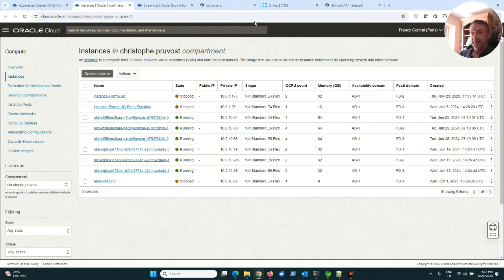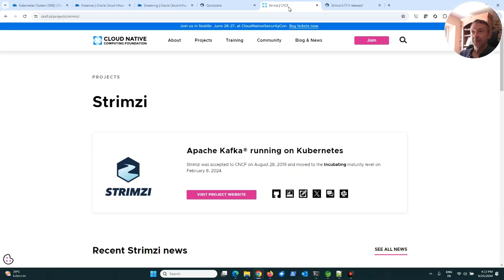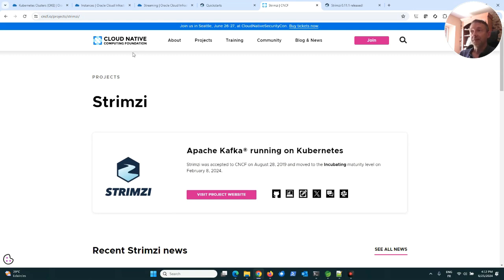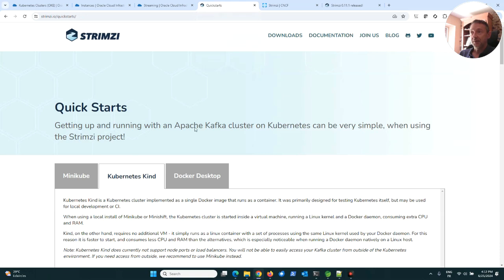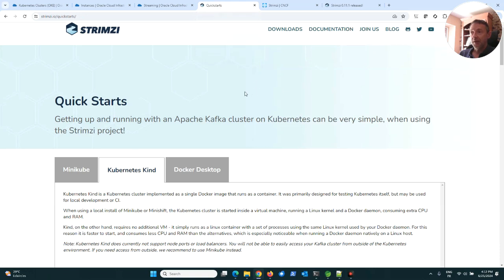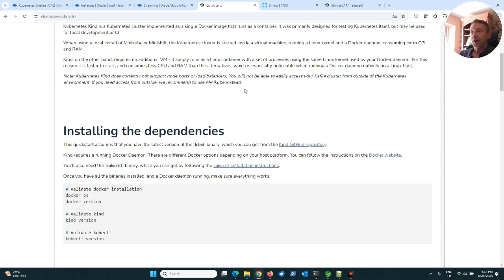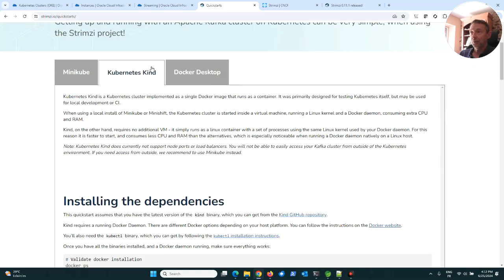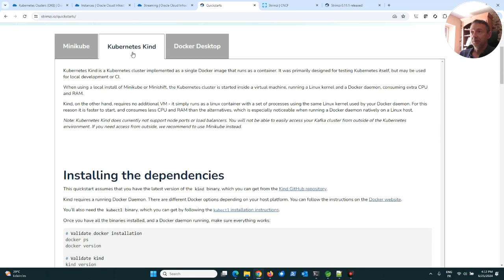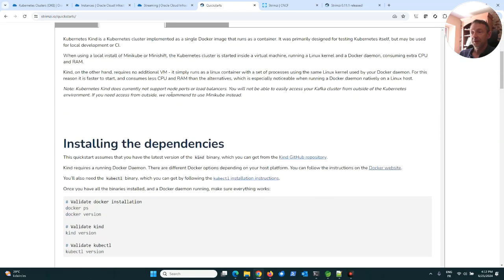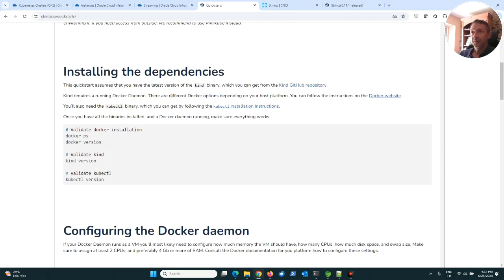Then I decided to test a distribution of Kafka called Strimzi. Strimzi is a Cloud Native Computing Foundation project. You can go to the website of Strimzi and have a look at the quick start with Kubernetes.